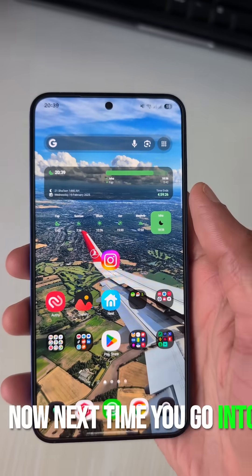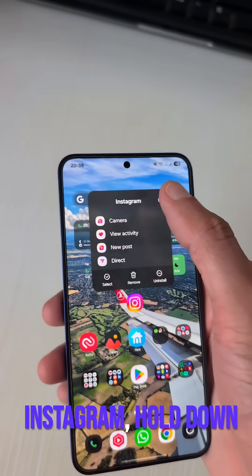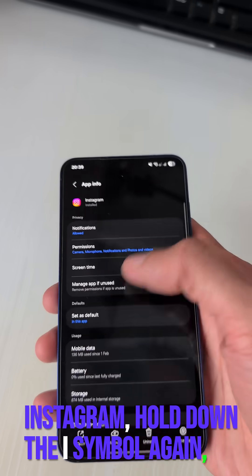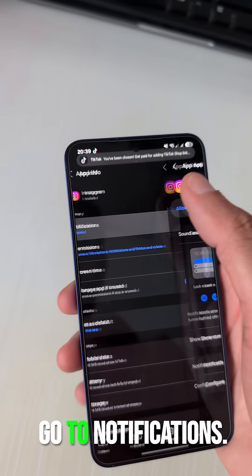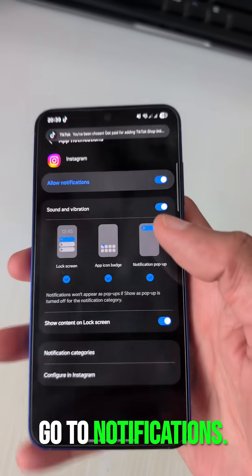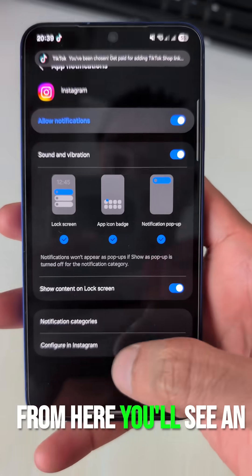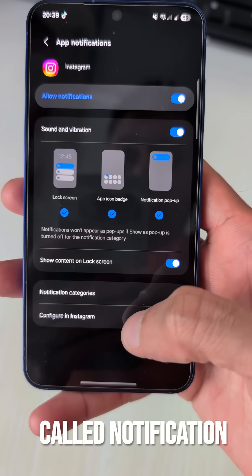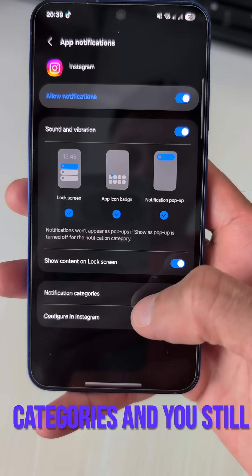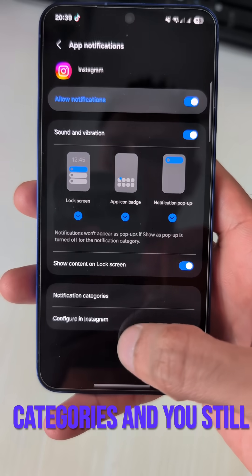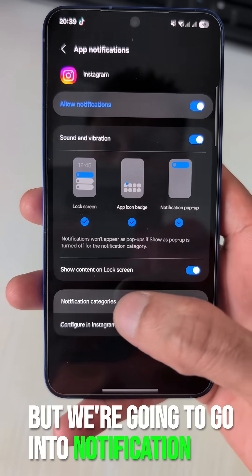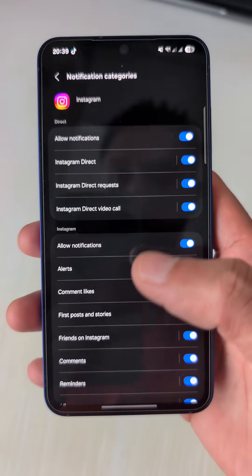Now next time you go into Instagram, hold down, tap the i symbol again, and go to notifications. From here you'll see an extra button called 'Notification Categories' — you still have the Configure in Instagram option, but we're going to go into Notification Categories.